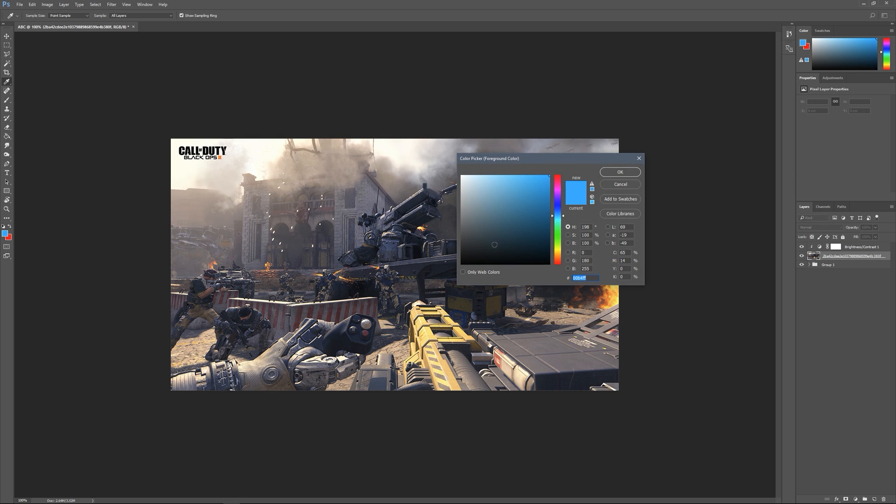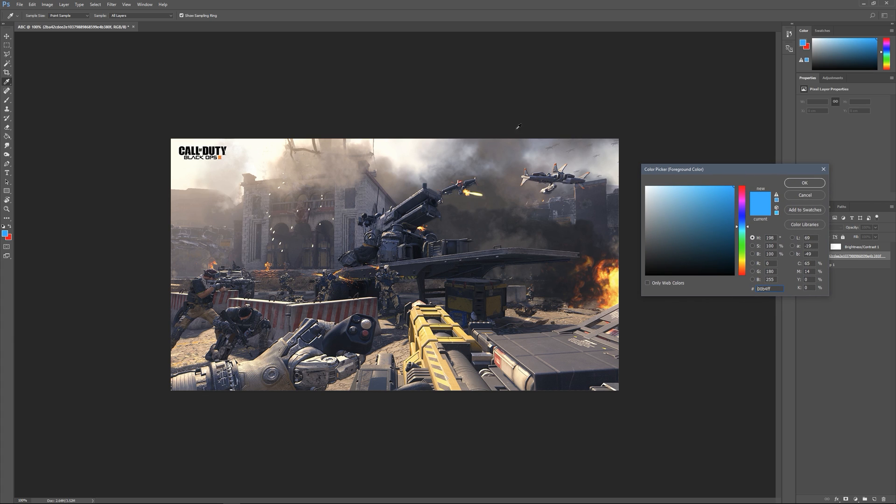Once you're here, you might not know what exactly color you want. What you can do is move this out of the way and hover over your image and your cursor will turn into an eyedropper tool. You can just pick any color on the document and it'll pick whatever pixel you clicked on.